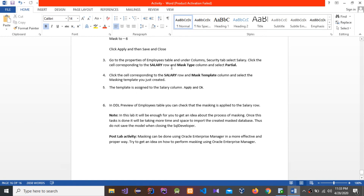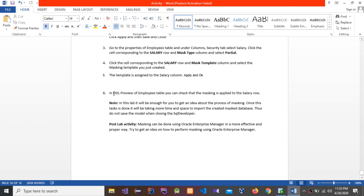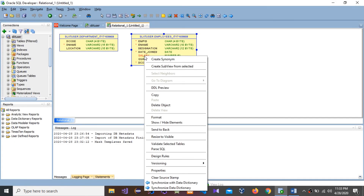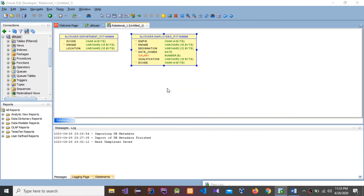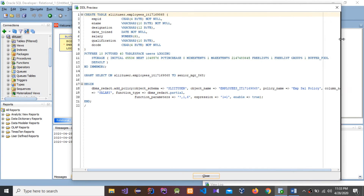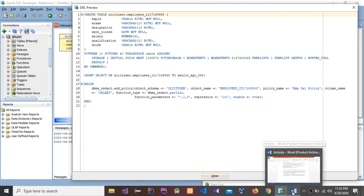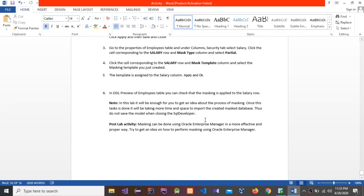Press OK, then Apply, and press OK. We have assigned those details. Now in the DDL preview of the Employee table you can check that masking is applied to the salary row. Right-click and go to DDL Preview — you can see these details. This is the end of this activity.